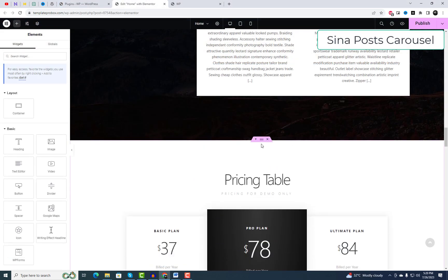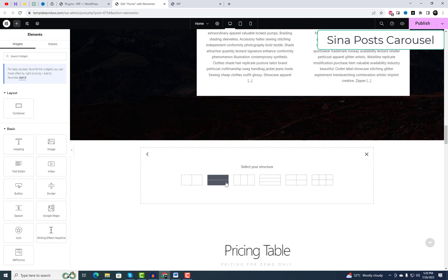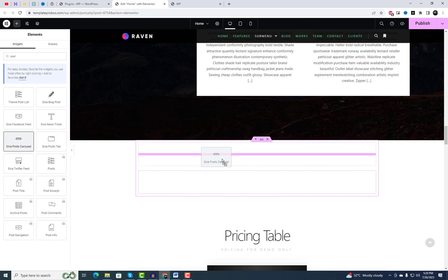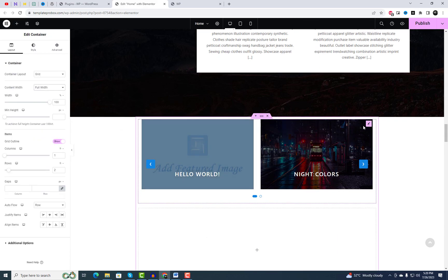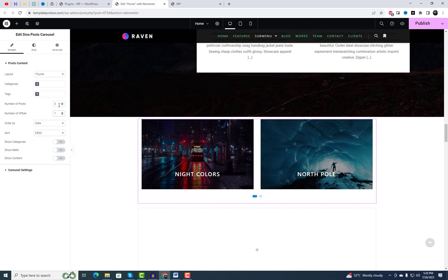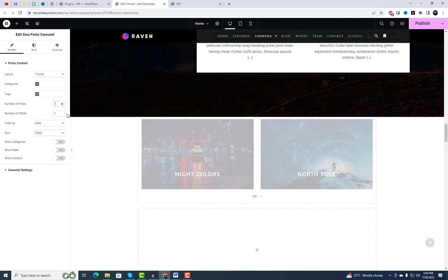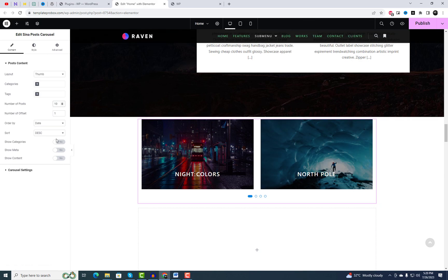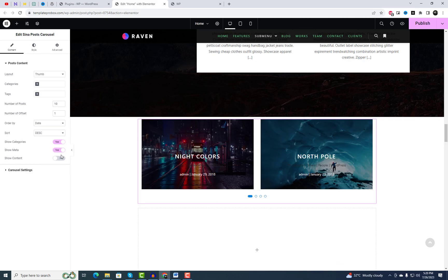The last widget featured in this video is the Posts Carousel widget. It serves as an excellent tool to keep your audience engaged and encourage them to scroll through your content. With the Posts Carousel widget, you can elegantly display your latest posts in a carousel format, providing options for both full-width and grid-style layouts.